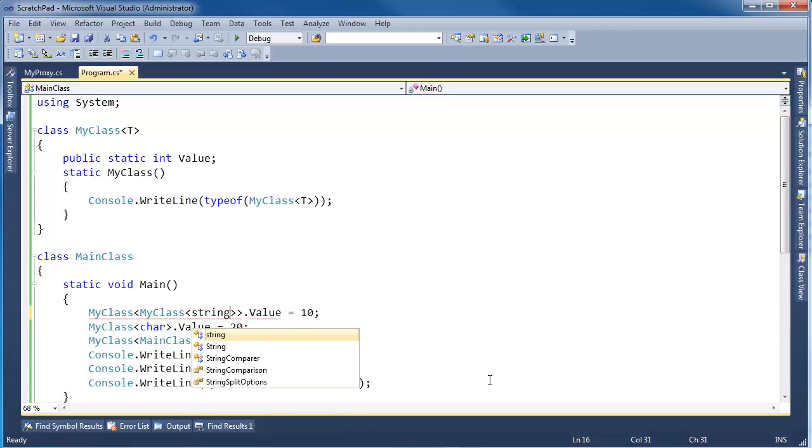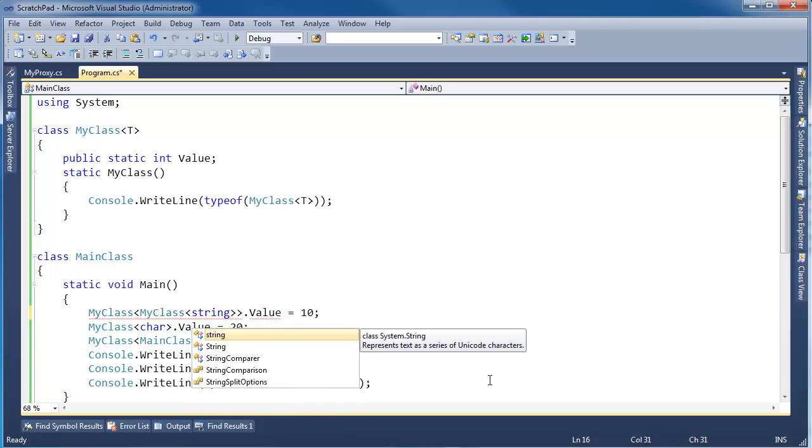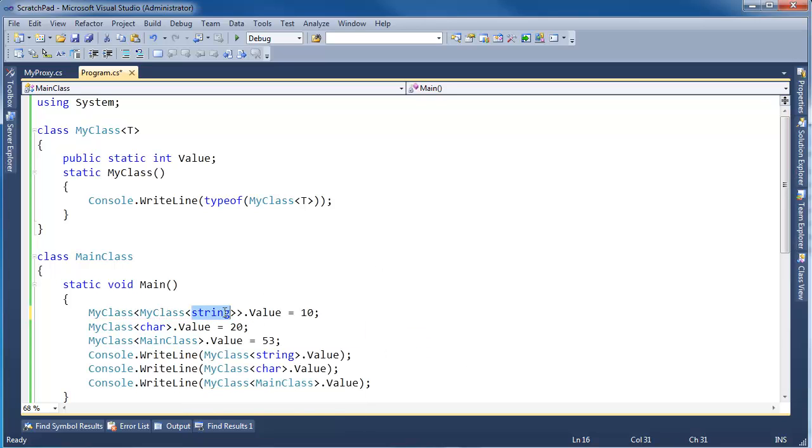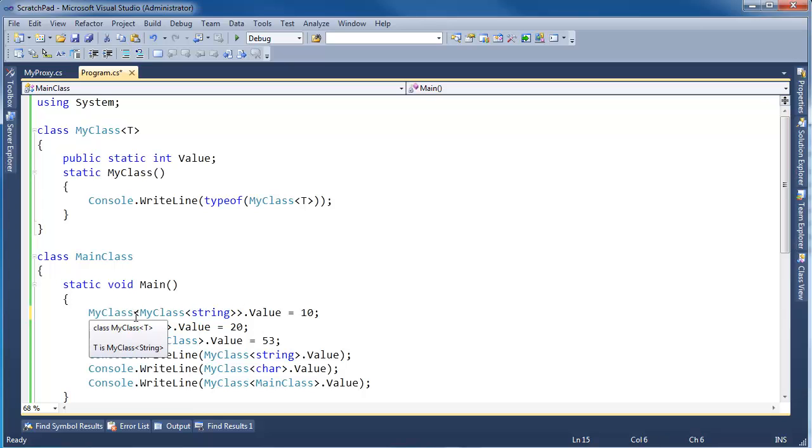My class, my class of string. Or it could be int char, it doesn't really matter here. But notice I have a generic type, and I'm passing in as an argument another, the same generic type. It could be a different generic type, it doesn't really matter.